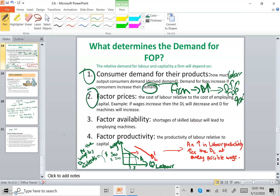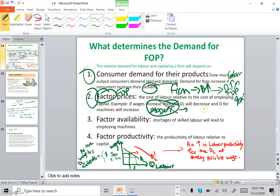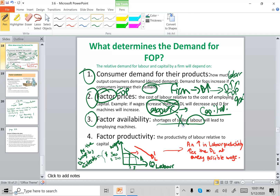The second factor is factor prices. If labor becomes expensive and insurance premiums rise, the firm would stop demanding labor and rely more on capital, becoming capital-intensive. The third factor is factor availability — if there are shortages of skilled labor, the firm may need to rely more on capital to continue production.